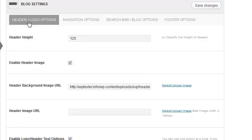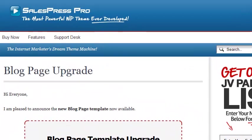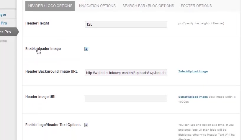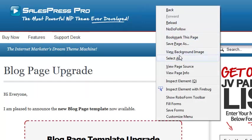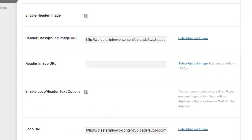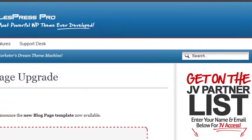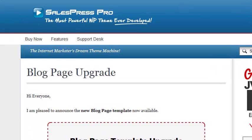Looking at the header logo options, you can see I have this design right here. The height is set to 125. I have the header image enabled and I'm using a background image. Let me right-click to show you — it's just that little image that goes across the entire width. When you enter a background image, it gives you the effect where it spans the complete page width of the header.